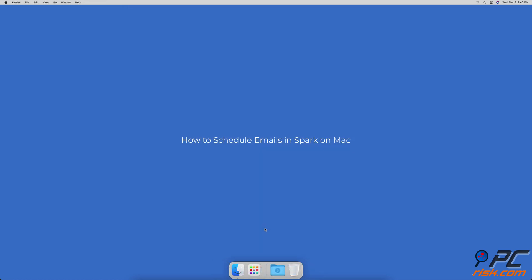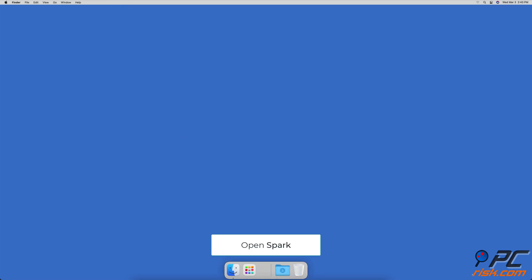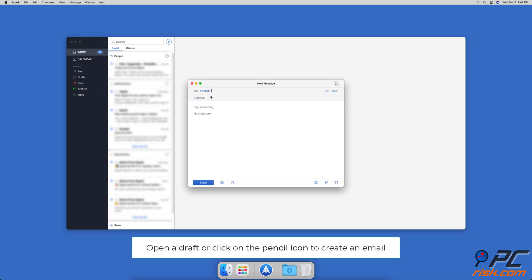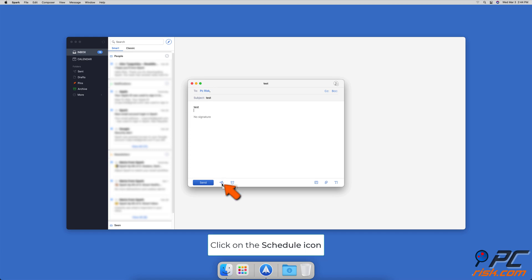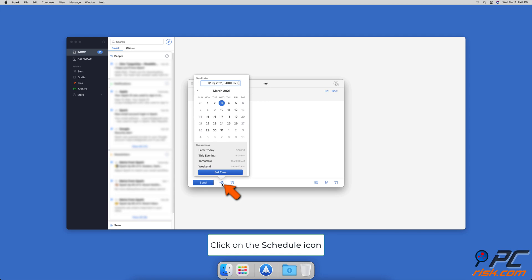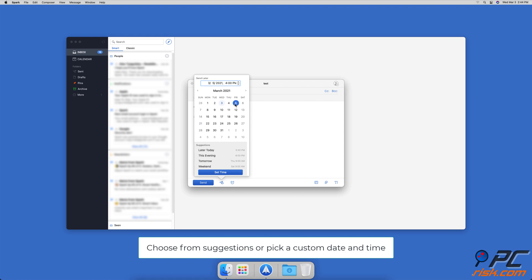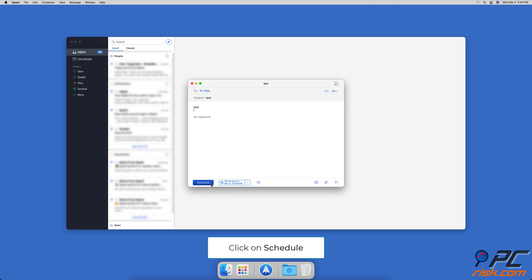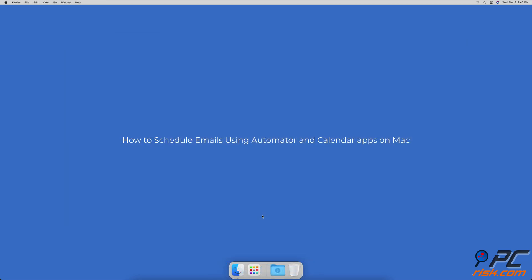How to schedule emails in Spark on Mac: open Spark and create an email by clicking on the pencil icon next to the search bar, or open an email you've already created. Then click on the schedule button located next to the send button — it should look like a paper plane with a clock next to it. You can pick a custom date and time, or choose from later today, this evening, tomorrow morning, or weekend. When you're done, click on set time and then on schedule.